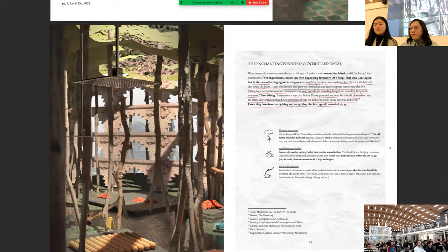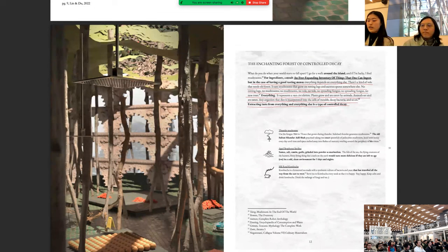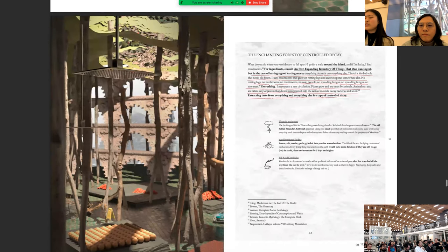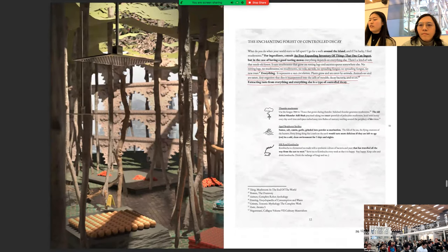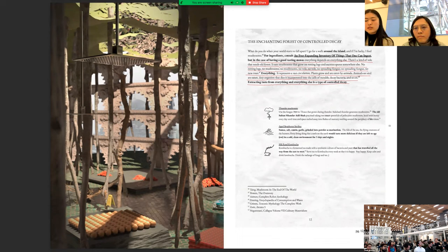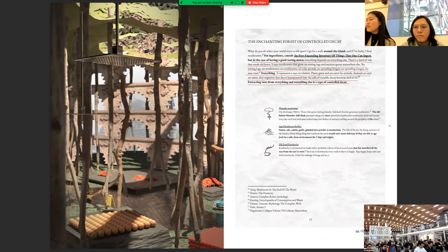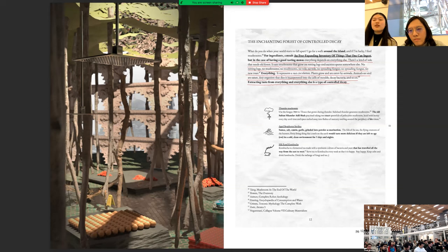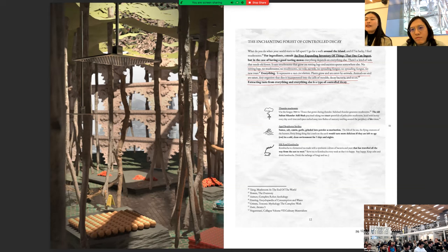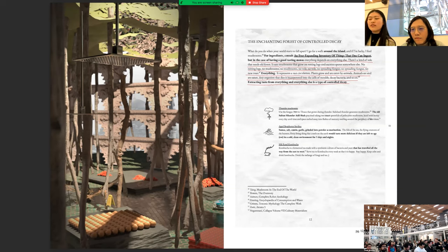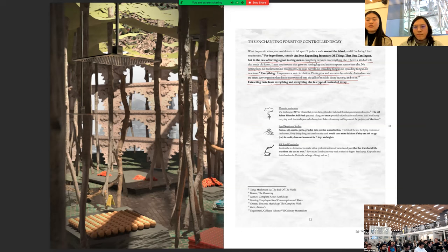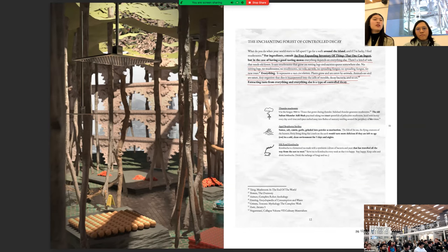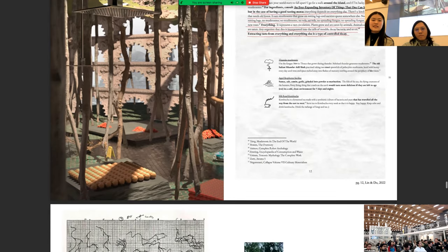And now, for ingredients, consult an ever expanding inventory of things that one can ingest. But in the case of having a good tasting menu, everything depends on everything else. There's a kind of vole that needs old forest that eats mushrooms that grow on rotting logs and excrete spores somewhere else. No rotting logs, no mushrooms, no mushrooms, no vole. No vole, no spreading fungus, no spreading fungus, no new trees. Everything. It represents a vast circulation. Plants grow and are eaten by animals. Animals eat and are eaten. Any organism that dies incorporated into the cells and molds, decaying, decay bacteria and so on. Extracting taste from everything and everything else is a type of controlled decay. And here are some recipes including thunder mushroom, aged bosporus sardine and silk road kombucha that feel free to browse later. In the mushroom garden, one does not clean nor pay rent. Dalit the sewer.